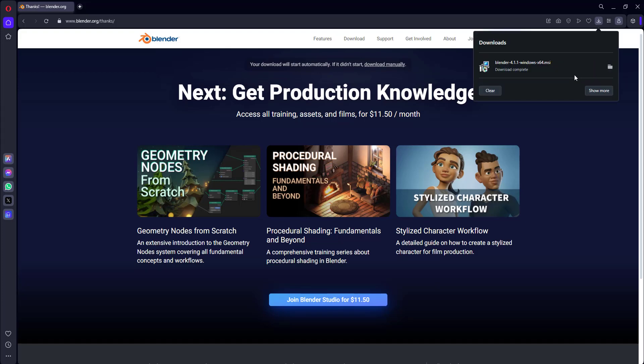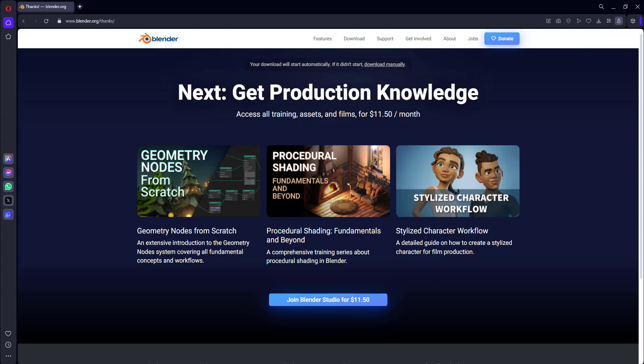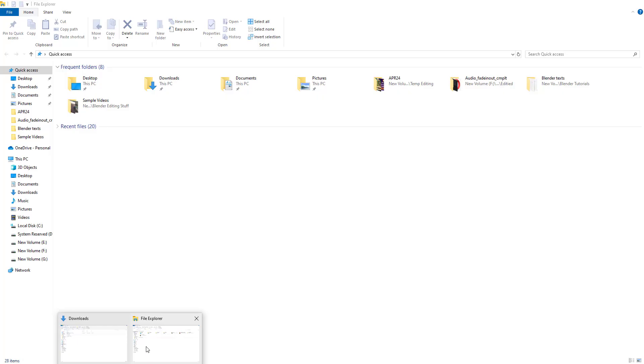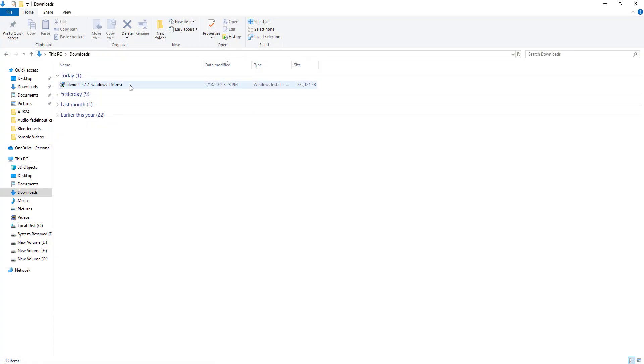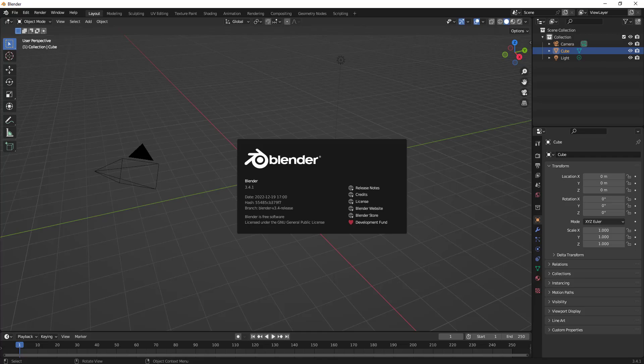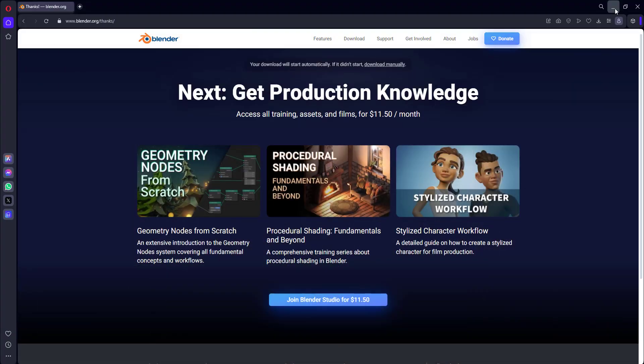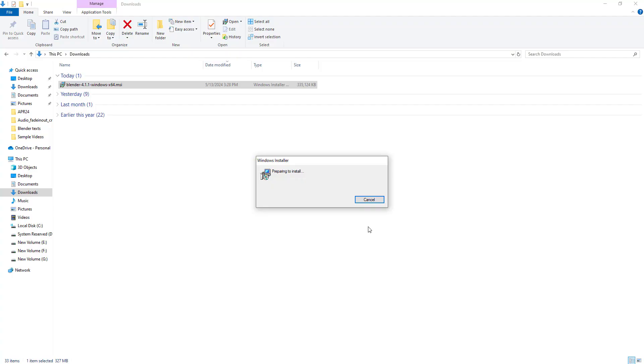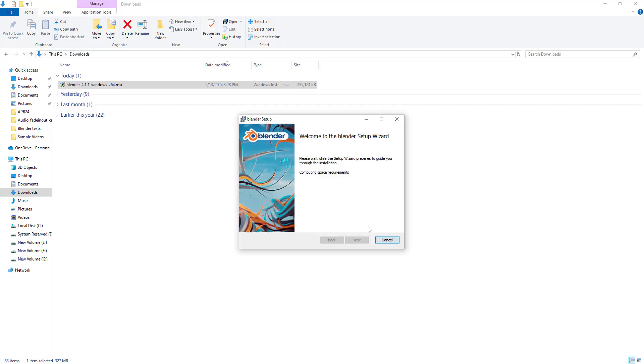The download has been completed. I'll just open the download folder here and if you see, the software has been downloaded. Let's just install it. I have my Blender software open here, let's see how it goes. It asks for closing the software or not, we'll just check.